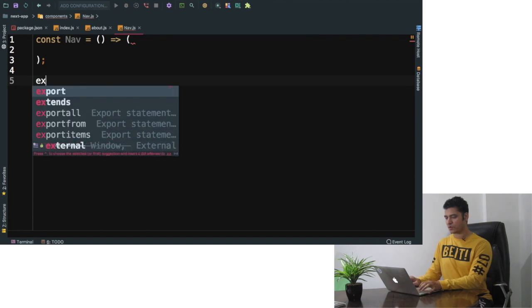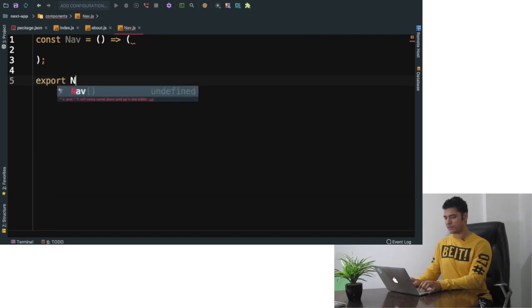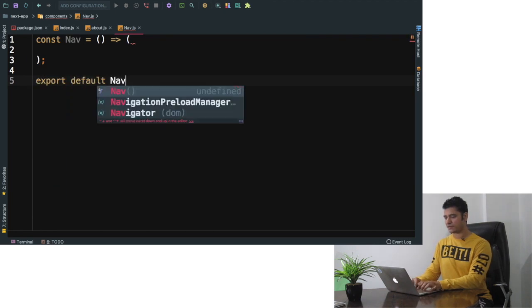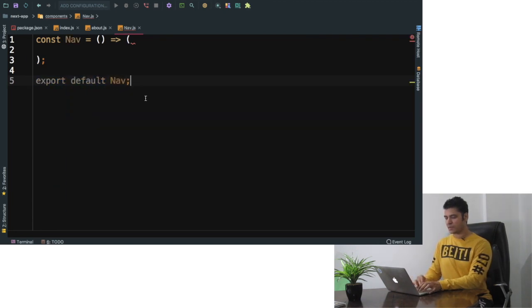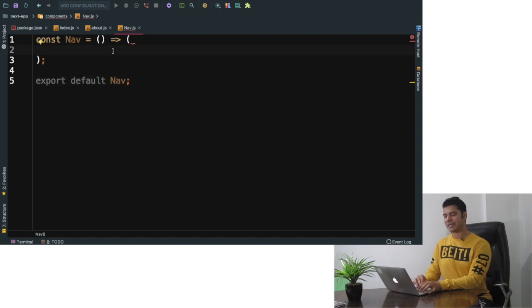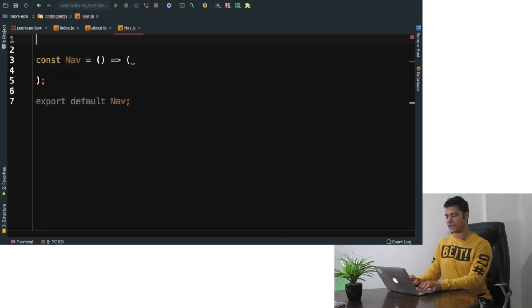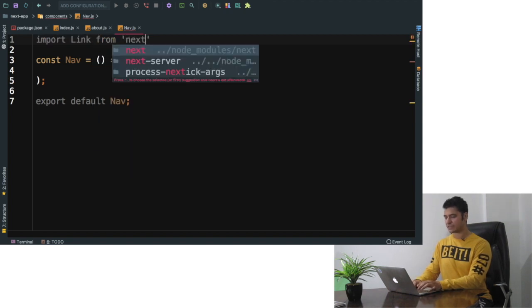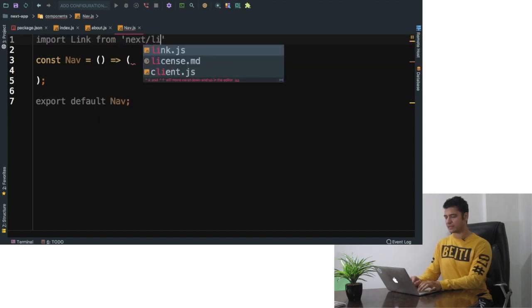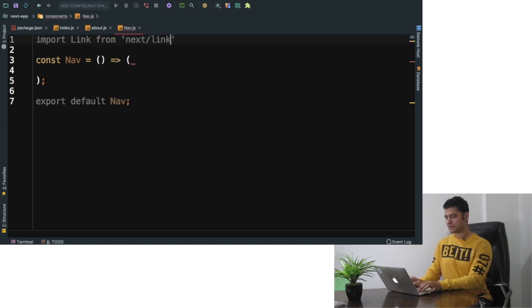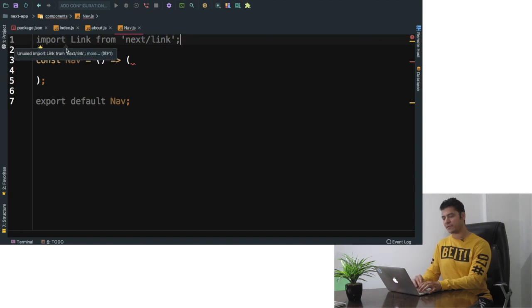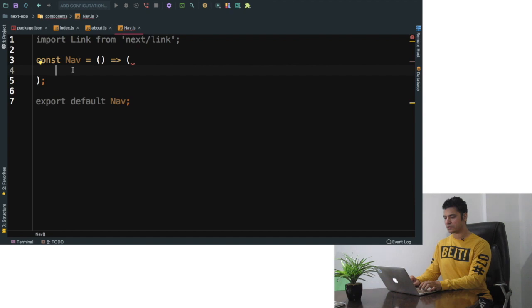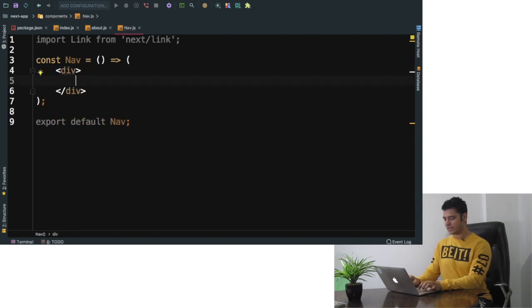And use export default nav. If I want to use links then I need to import link from next link. It already provides you with routing by default, you just have to import it from next. So what you can do is you can say div and inside of this